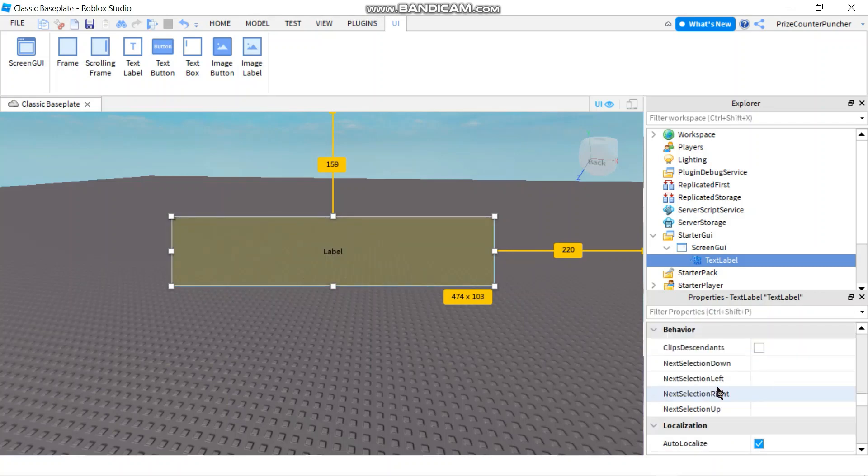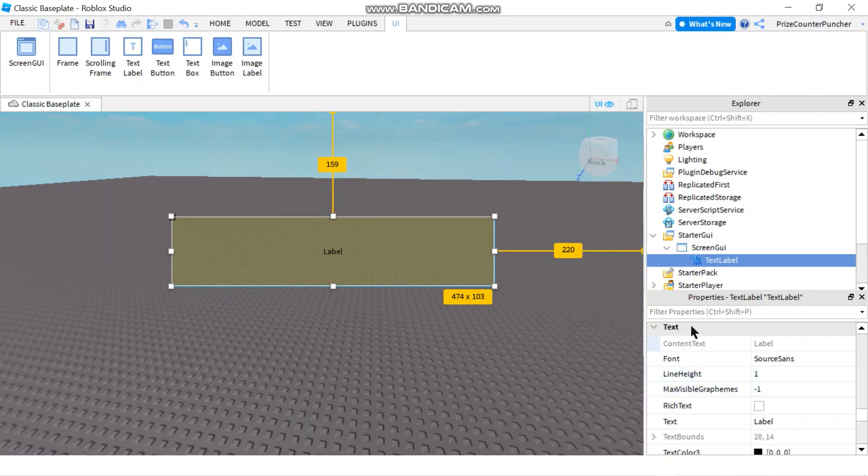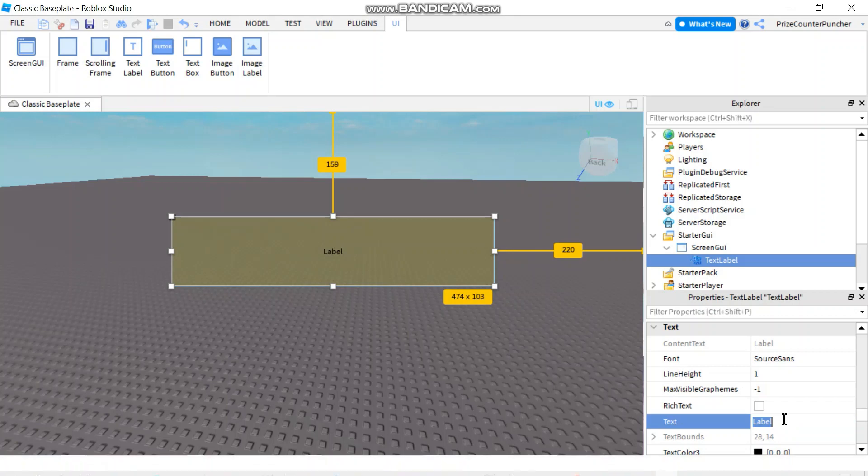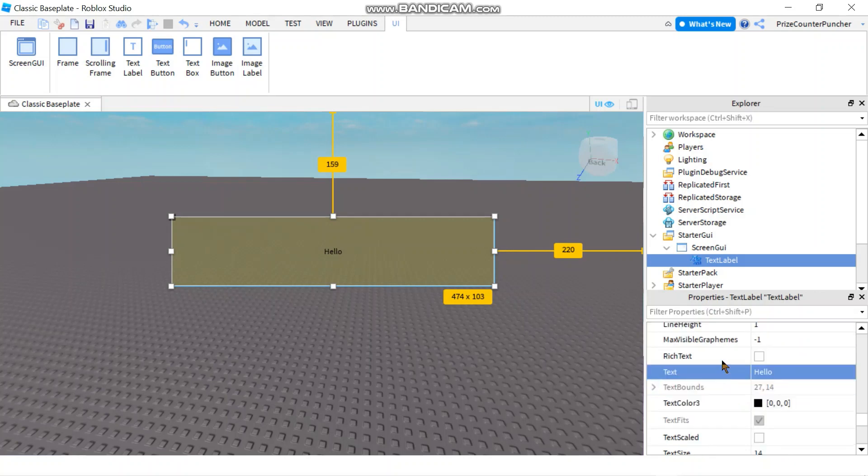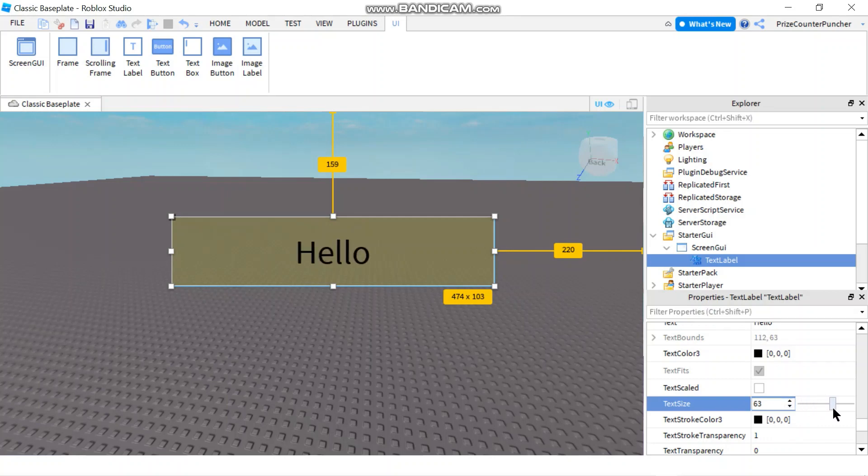And now let's scroll down to this section where it says text. So the default for the text label, it says label. But you can change that to anything you like. I'm going to change it to hello. Now the text size is so small, you probably cannot see it. So let me go down and change the text size. Make something a little bit bigger.